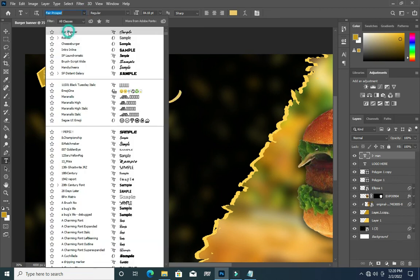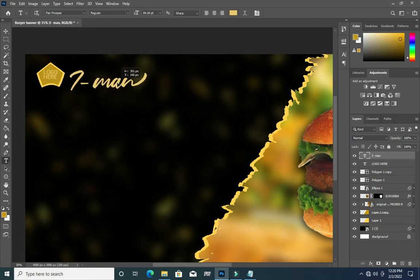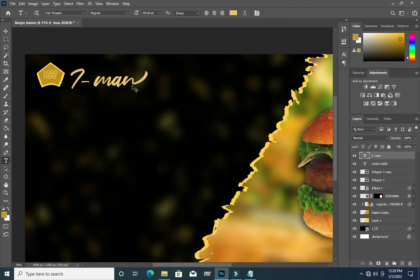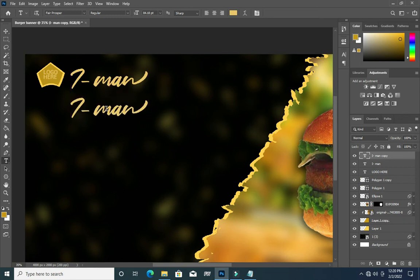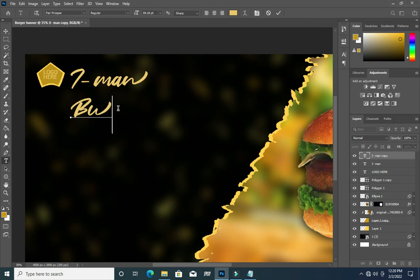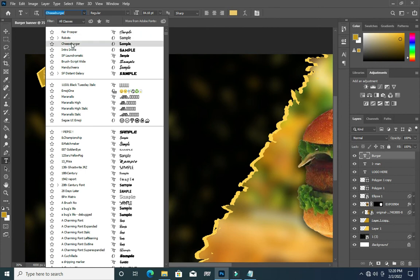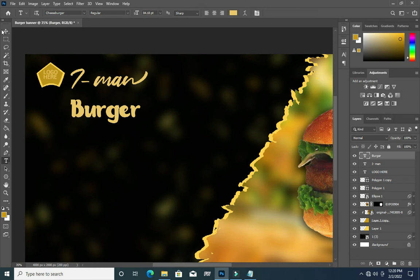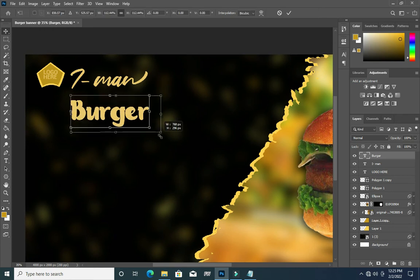Move it here like this. Then I'm going to duplicate it with Ctrl+J, drag it down, then type 'Burger'. I will change this font to Cheeseburger, then increase the size. Click OK.